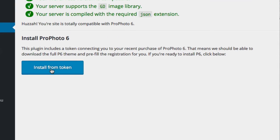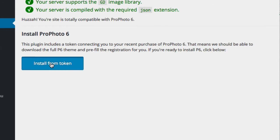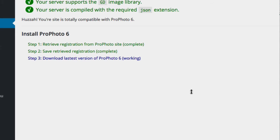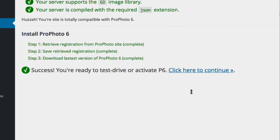Click the Install from Token button to get started. The plugin will retrieve and store your registration, and then download the very latest build of ProPhoto from our servers. When the plugin is done working, click to continue.